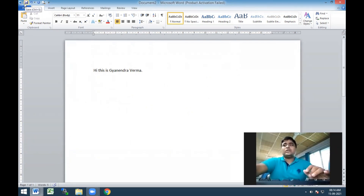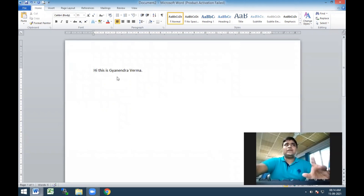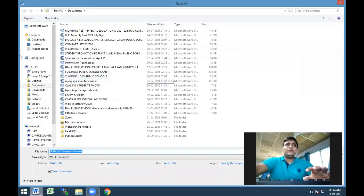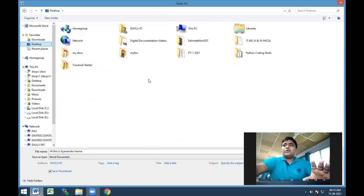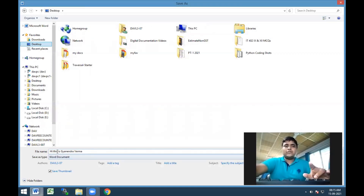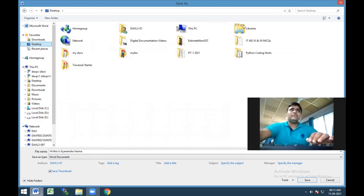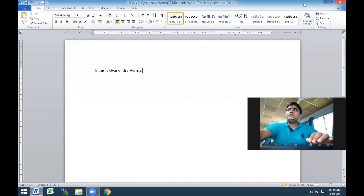You can also use Ctrl+S to save the document, or go through the Save option in the menu. In this dialog box, you can select the location where you want to save the document. By default in MS Word, the first line of the documentation is used as the file name. You can see the term 'Hi this is' is already there. I'm going to save it on my desktop - just click Save, and it will save.